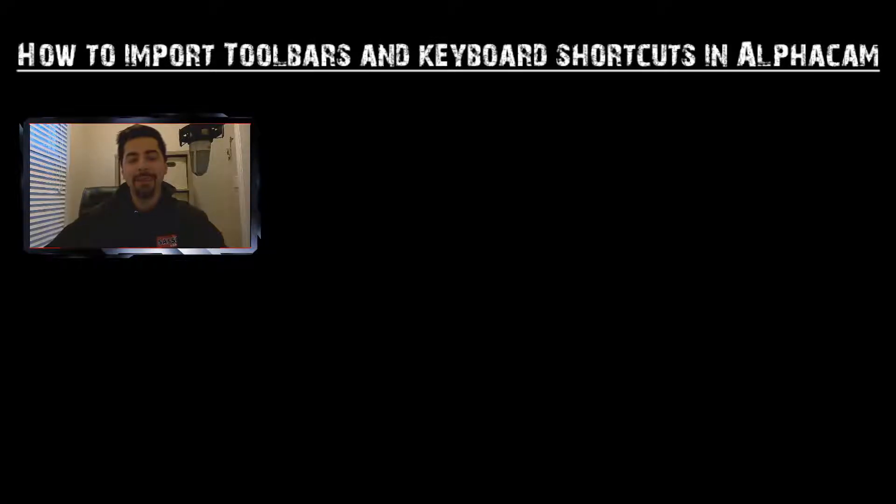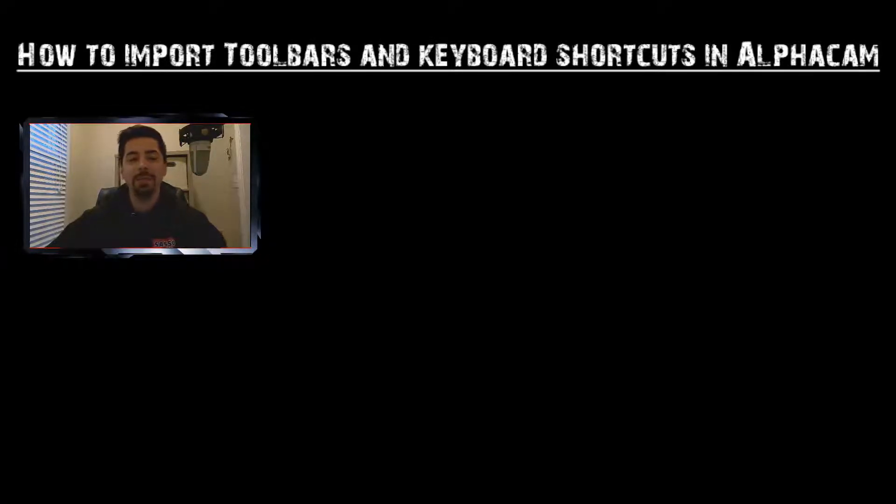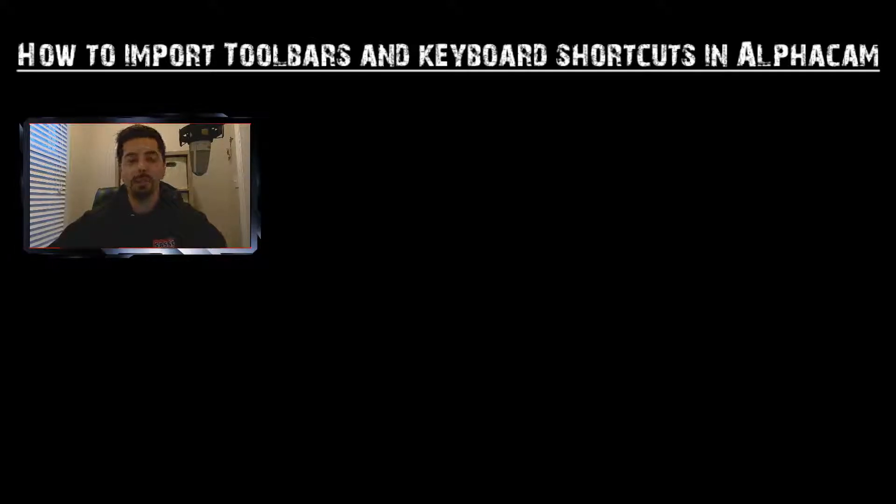Hey guys, welcome back to Five Minutes to the Technician. My name is Daniel. Today I'm going to show you how to import toolbars and keyboard shortcuts back into your AlphaCam.